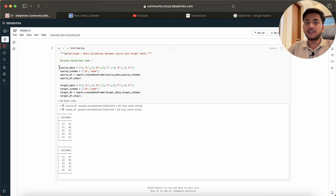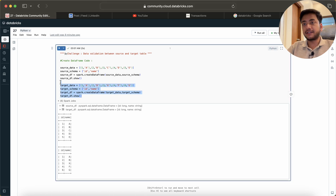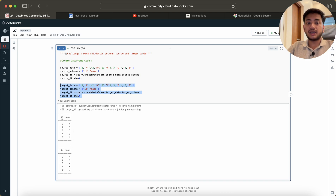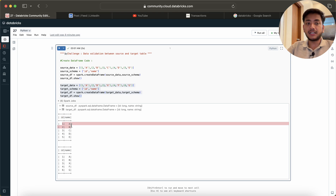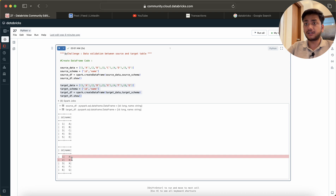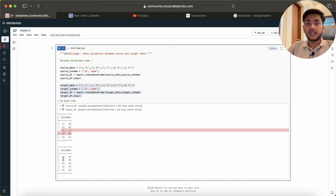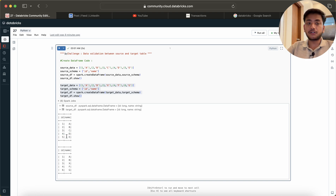You can assume we are given source data and target data with columns ID and name. The source data has been copied or saved into some location which is the target. For IDs 1 and 2, the rows are matching. For ID 3, the source name is C but the target has X; for ID 4, the source name is D but target has F. So these two rows are not matching. Also, ID 5 is present in source but not in target, and ID 6 is present in target but not in source.